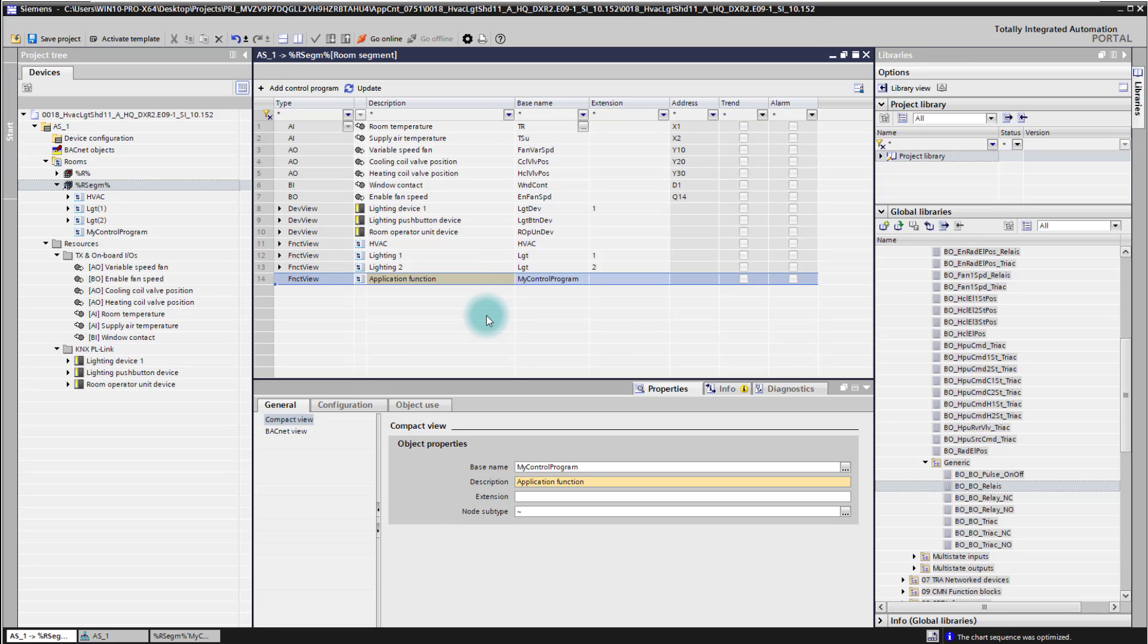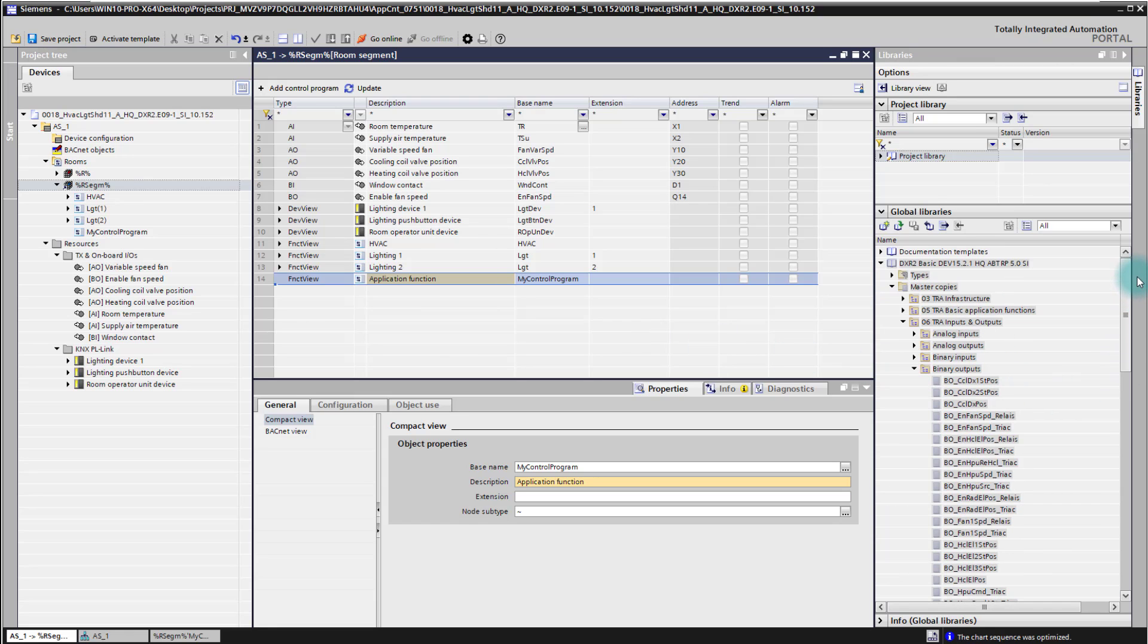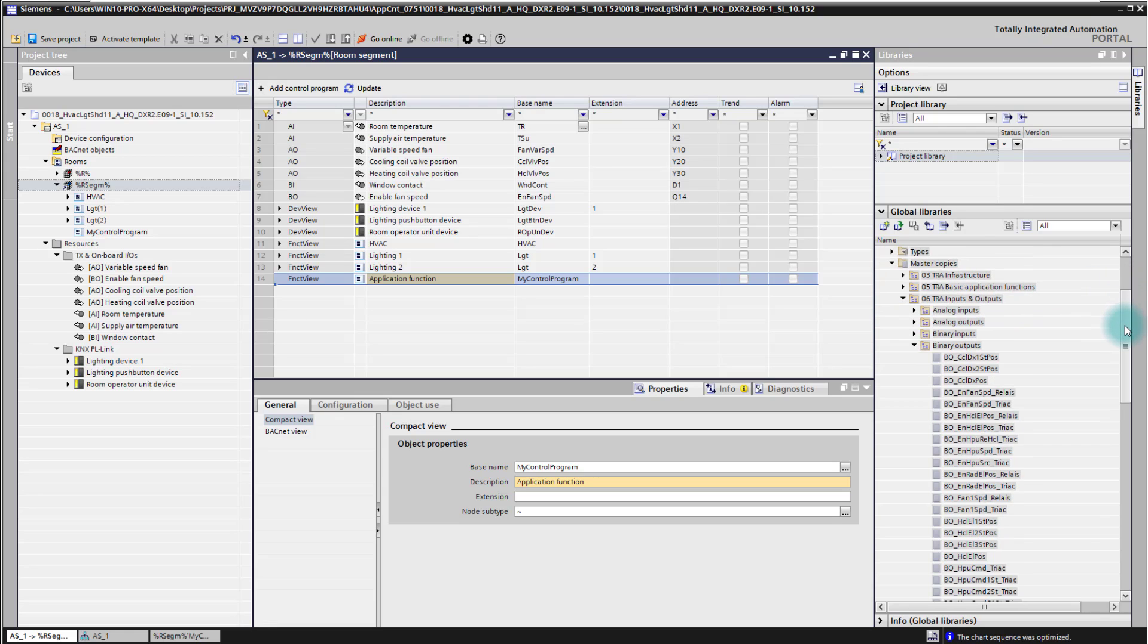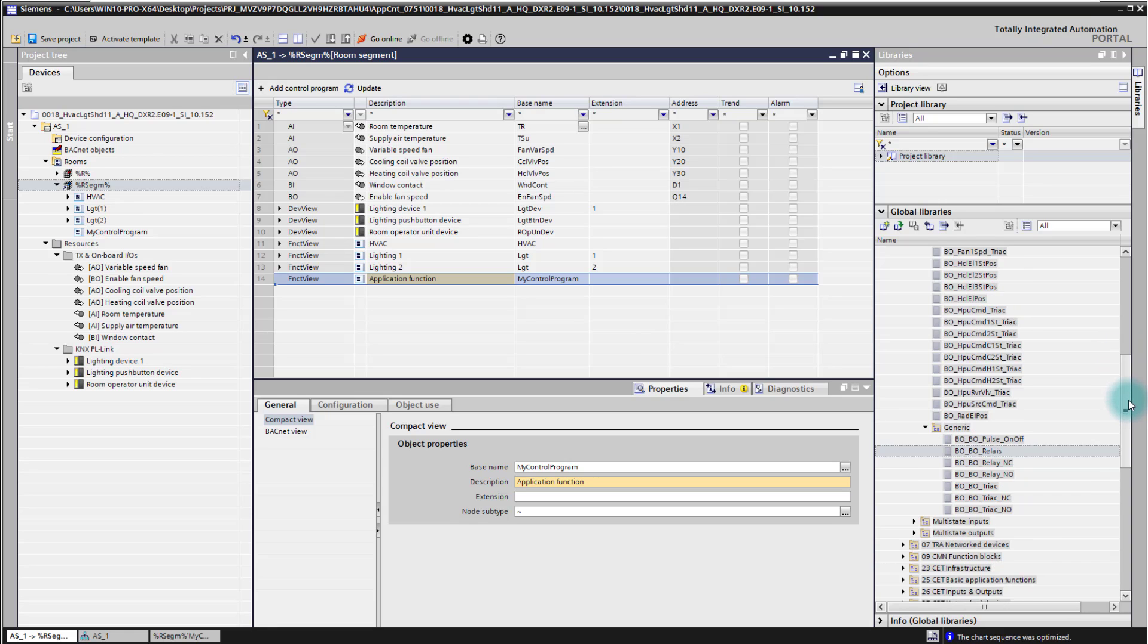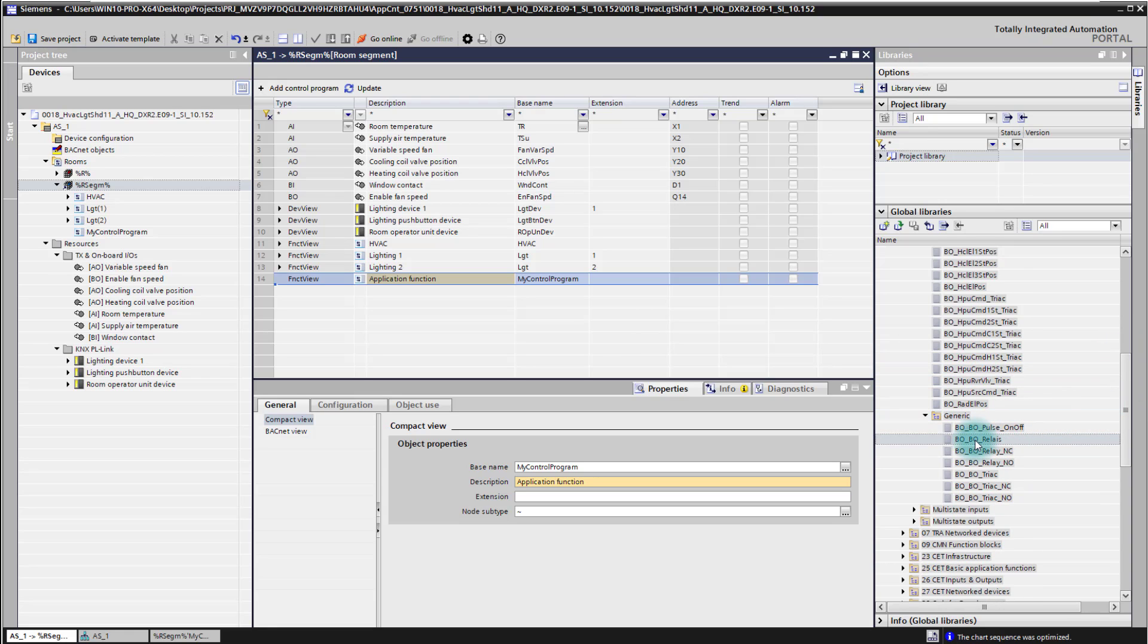So I need to add first my output and in the library I have here inputs and outputs pre-configured ones which you can reuse either already properly with names and description or you can also use a generic one like I will do now here in the example.